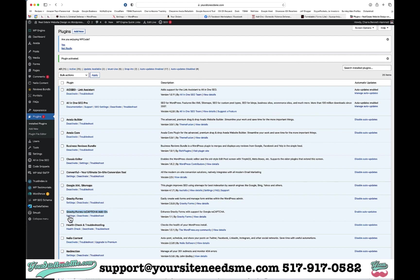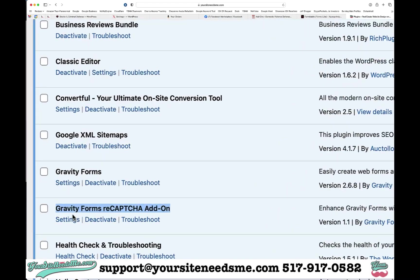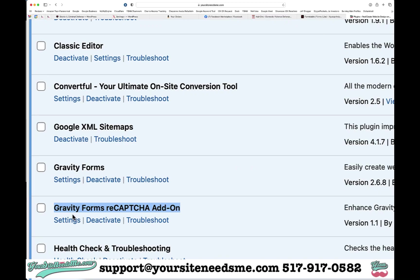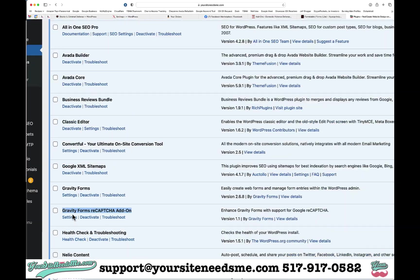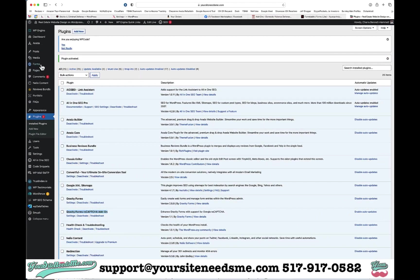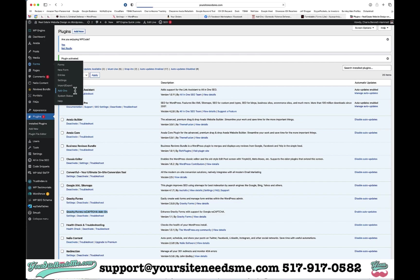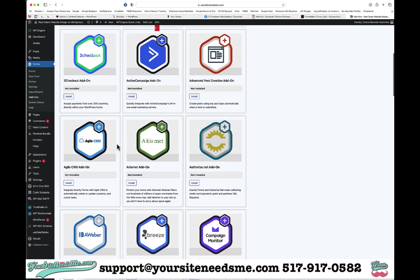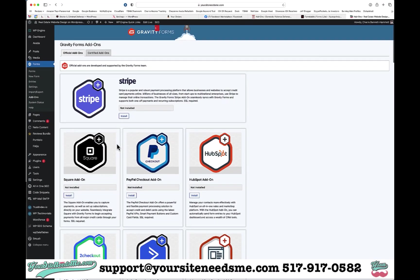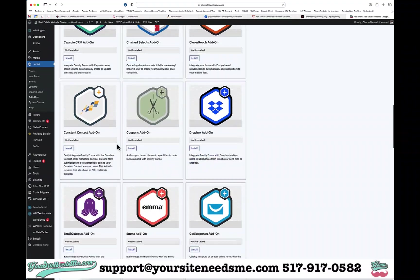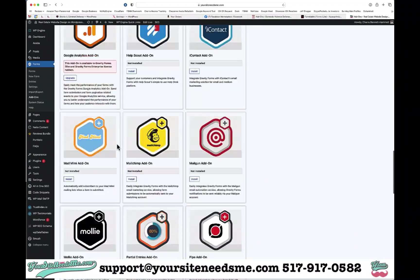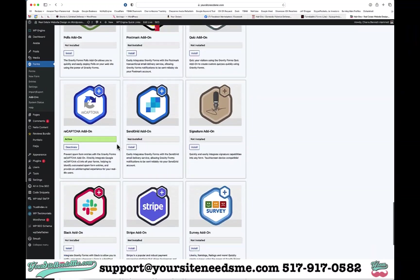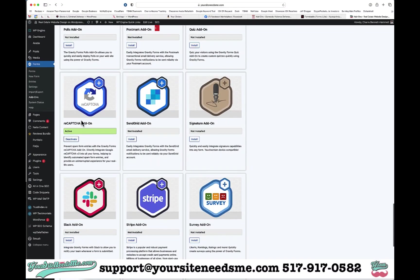It's actually pretty easy. If you go to Forms and you go to Add-ons, you can just scroll through these until you see the right one, which should be here, and you can hit install. It'll look like this and then it'll take you right to plugins and you activate it.